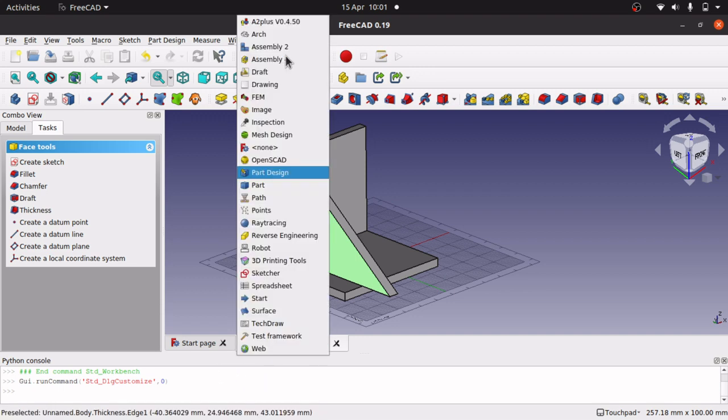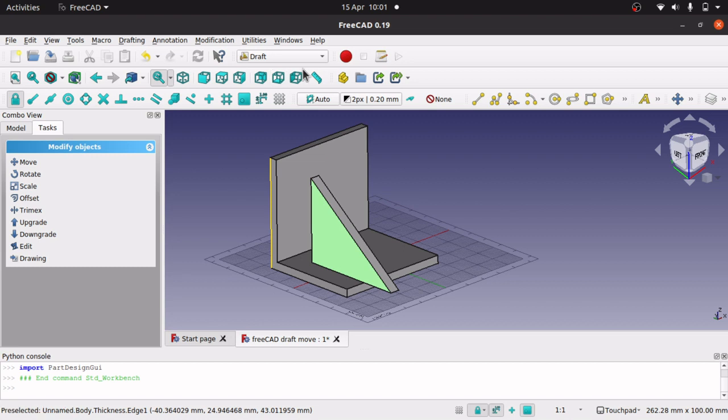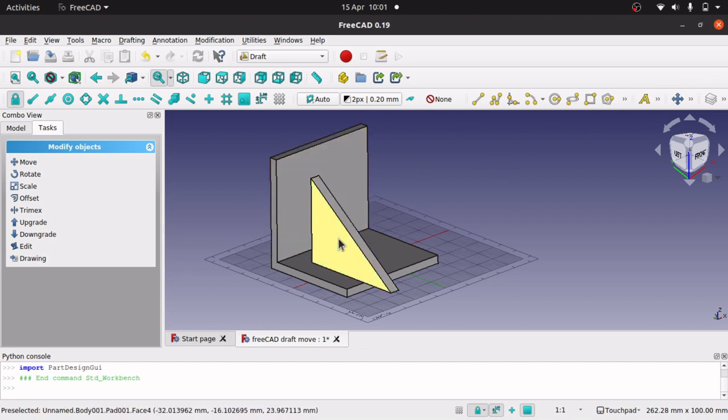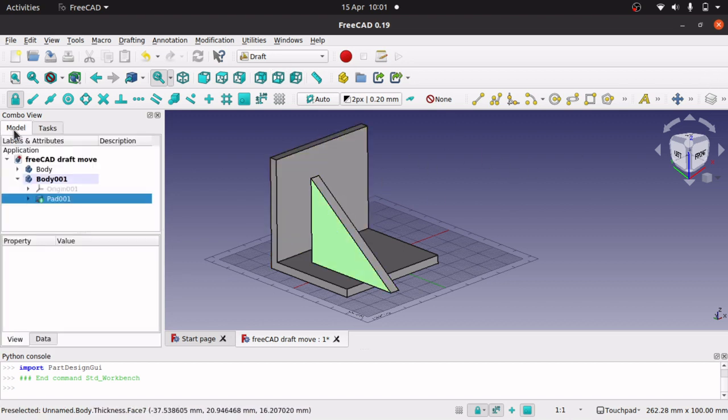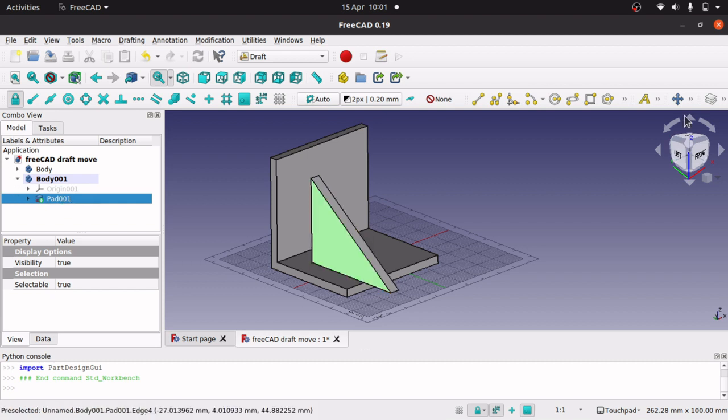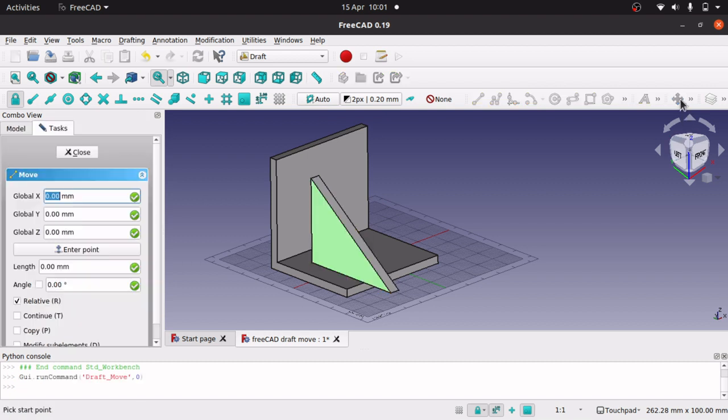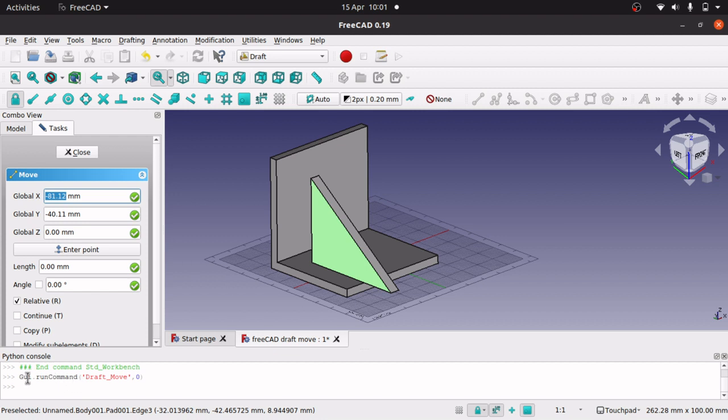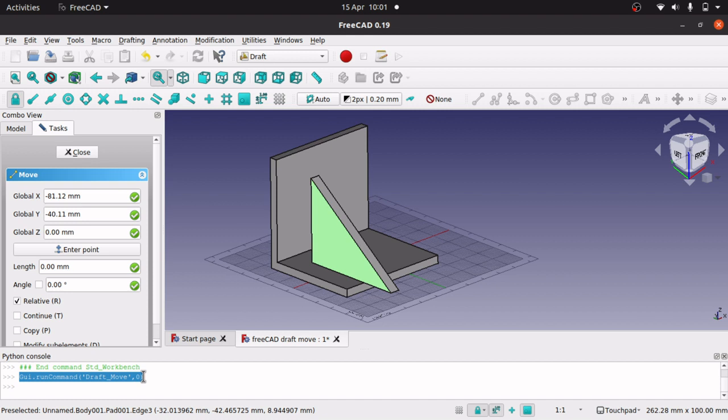Jump over to the draft and just move something, because we just need that command. Click on your body you want to move, click your move tool, and down here you've got this command. GUI run command, draft move, and there's a 0 on the end of there. That's the command you want.